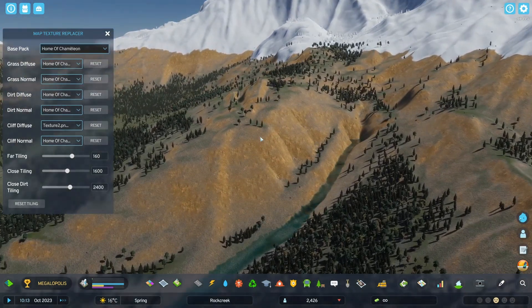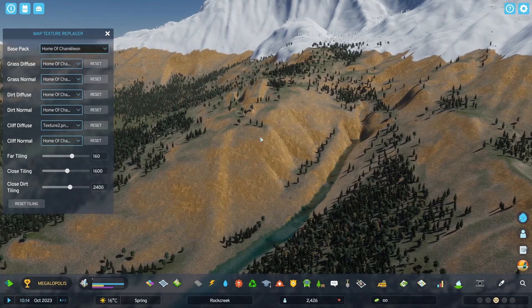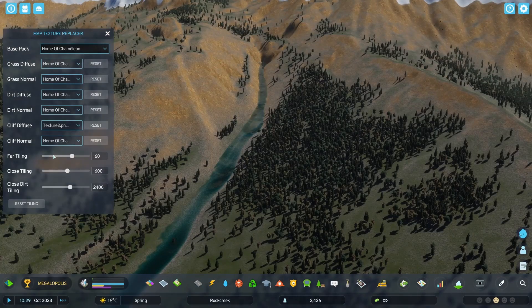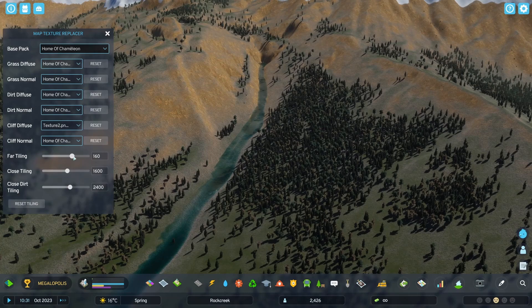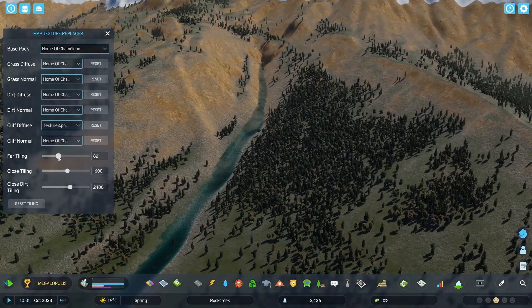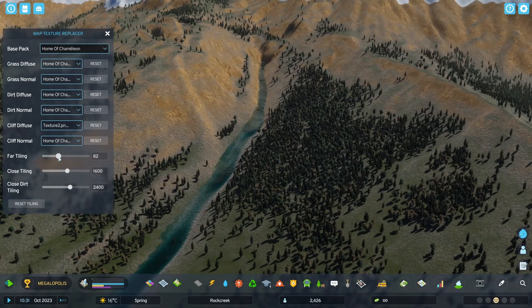Next, on here are the sliders: far, close, and close dirt tiling. Pretty much, these let you change the global tiling of these textures. Unfortunately however, the game only really exposes these three specific tiling values.